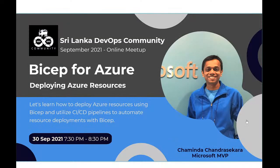Hello and good evening. Today we are going to discuss Bicep for Azure as an infrastructure as code option in the Sri Lanka DevOps Community Meetup, September 2021.